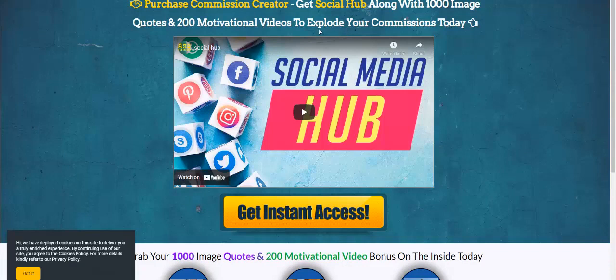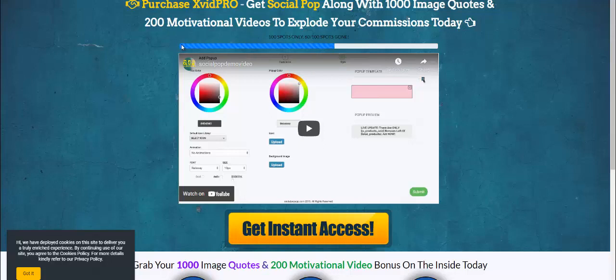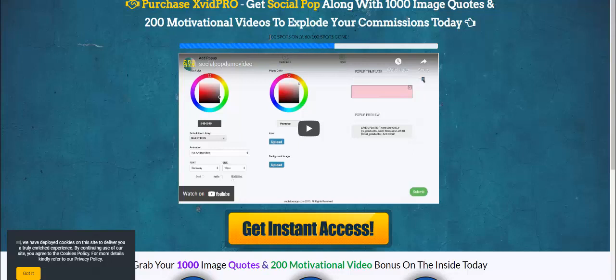But I want you to see something very different right here. Look at this page, look at this section right here. Look at this page and look at this section right here. This right here, ladies and gentlemen, made the absolute difference in this campaign. Do not let anybody tell you that scarcity does not work, because it works. This is proof that this scarcity right here worked.